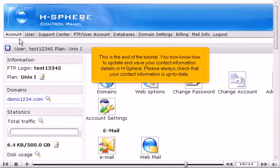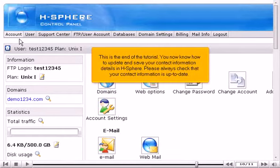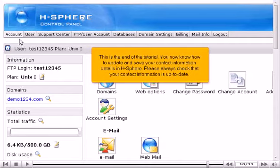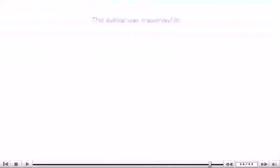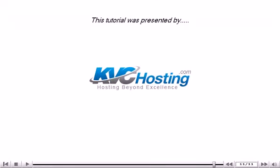This is the end of the tutorial. You now know how to update and save your contact information details in HSphere. Please always check that your contact information is up to date. Thank you for watching, and be sure to let us know if you have any questions.